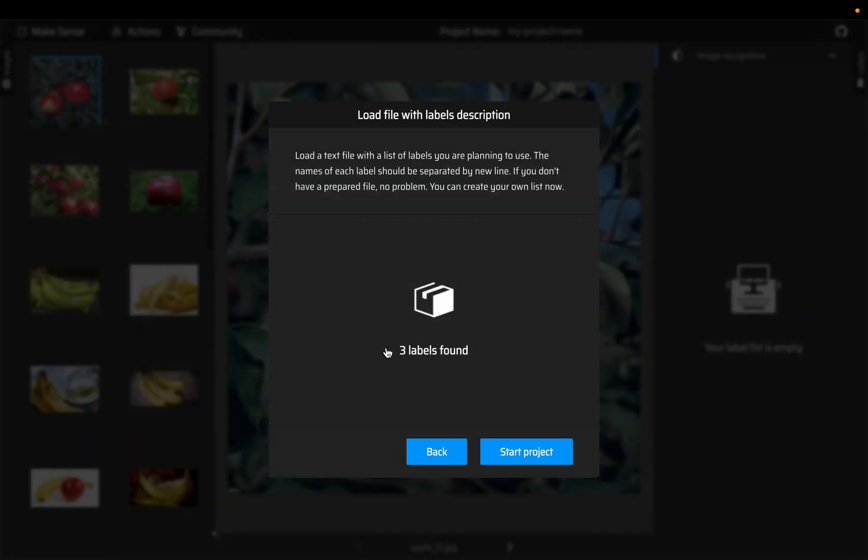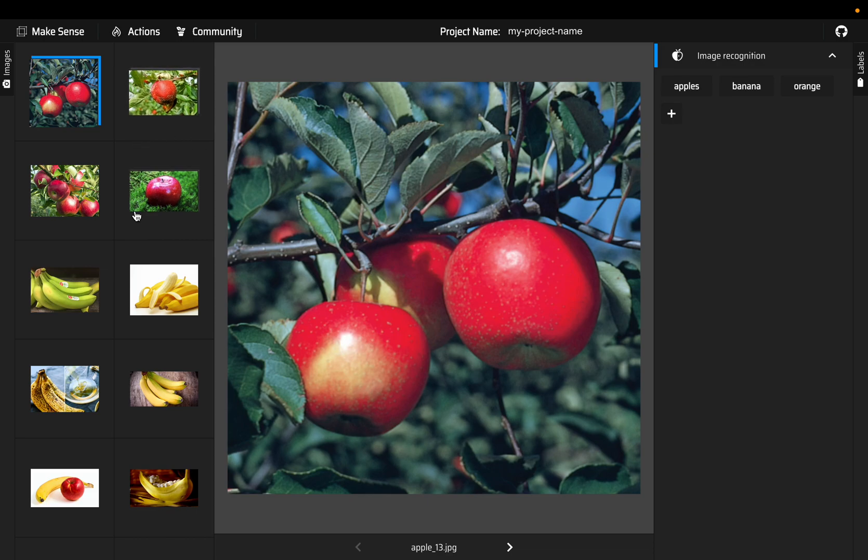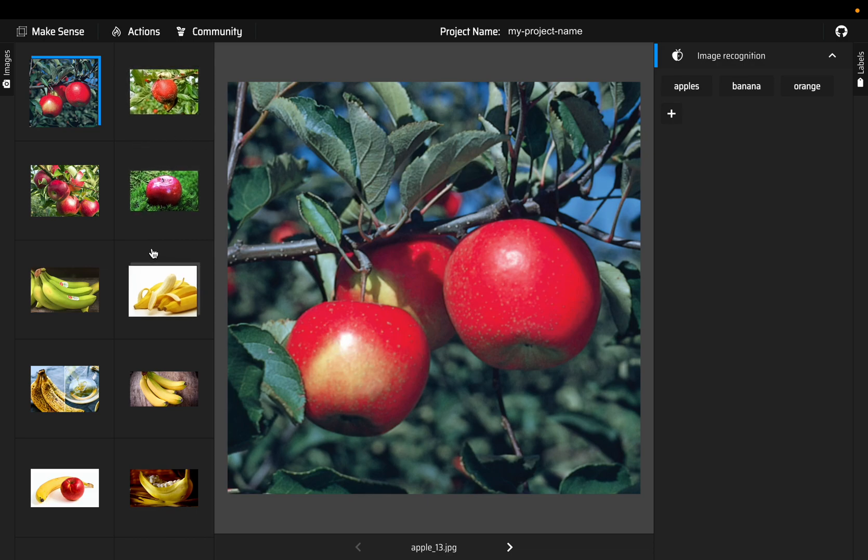Three labels are loaded. Start the project and the three labels apple, banana and orange appear here. For multi-label classification, some images might have only one label, some might have all the labels, some might have a few labels.